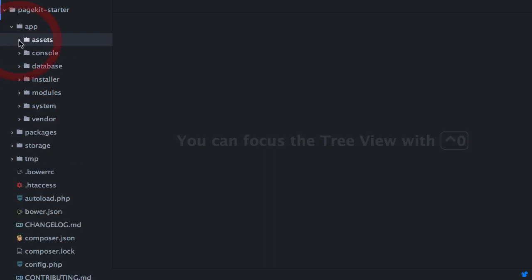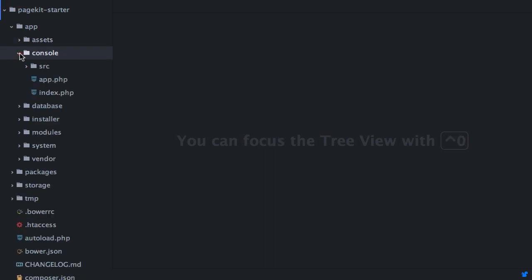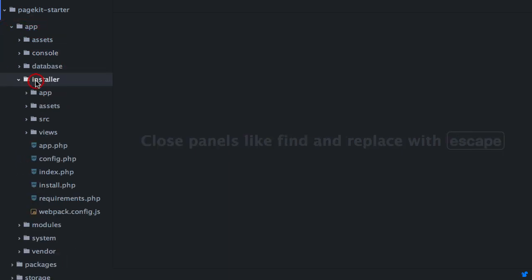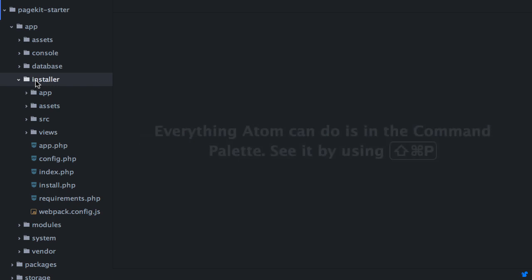The console folder contains the code for the command line tool that I've just shown you. The installer folder, of course, contains the PageKit installer.